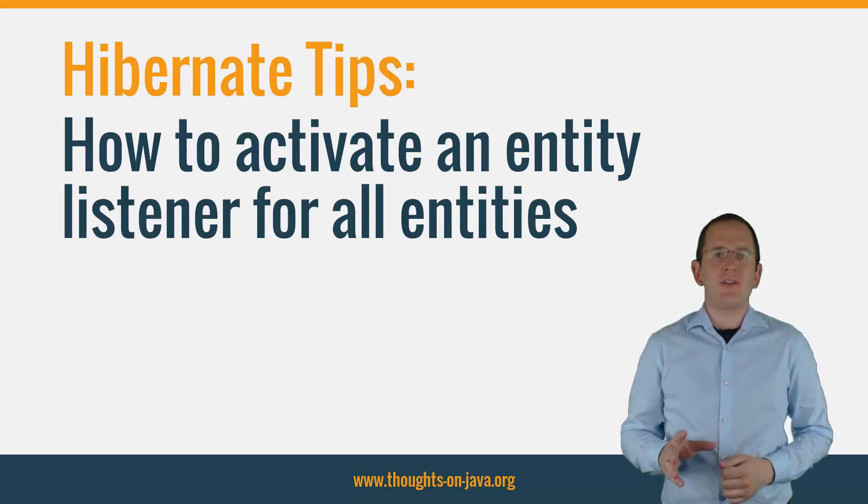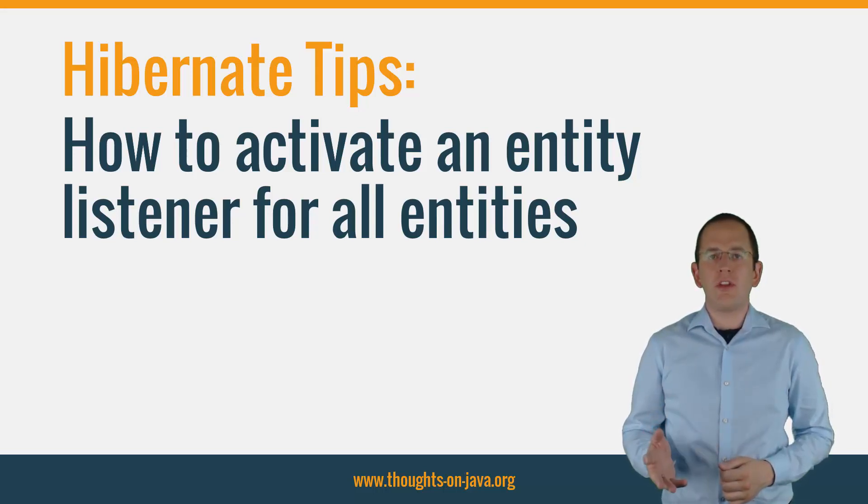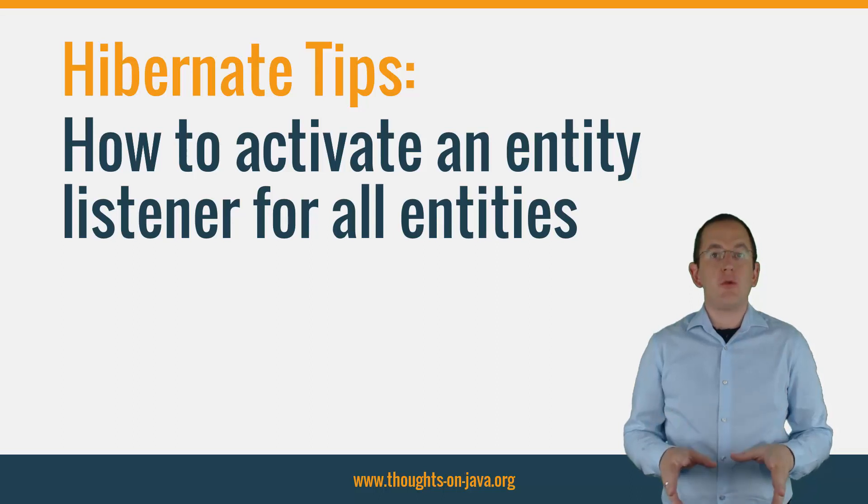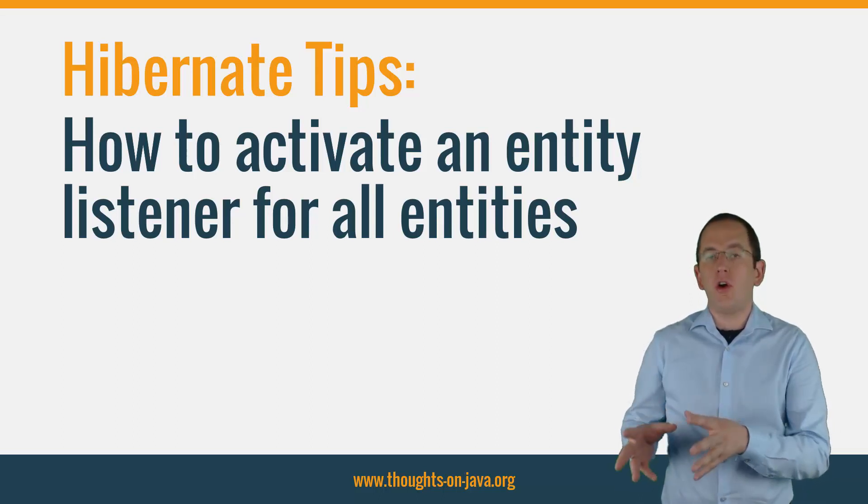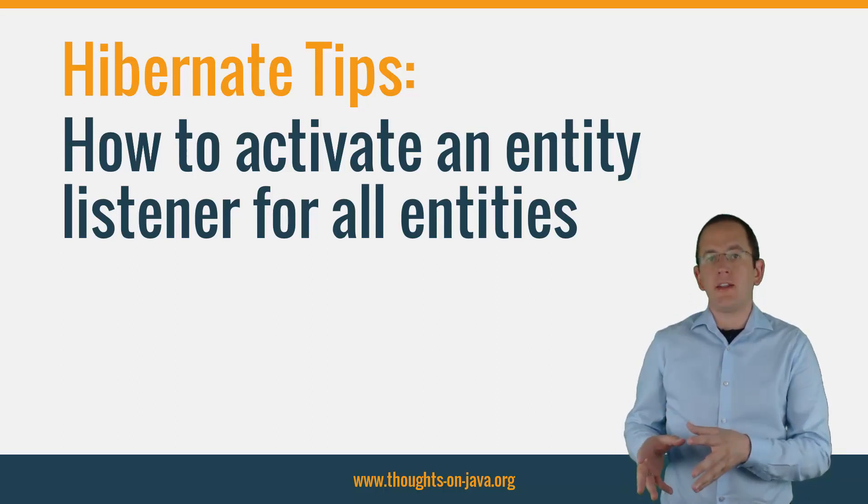Hi, I'm Torben Janssen from thoughts on java.org with a new Hibernate Tip video. Today, I will show you how you can activate an EntityListener for all of your entities.